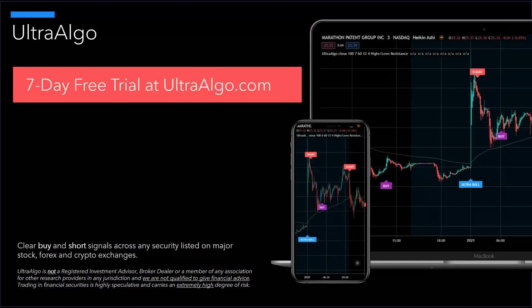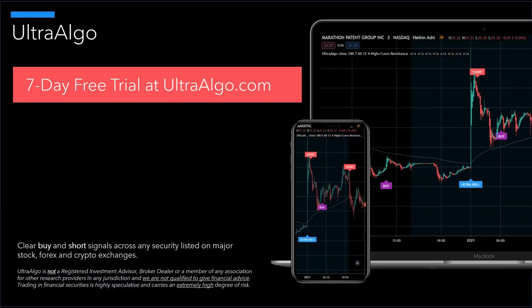Thank you for watching the technical video with Ultra Algo, which delivers clear buy and short signals on any security listed on major exchanges, stocks, Forex, cryptos. If you're interested in learning more or getting a free trial, go to ultraalgo.com.